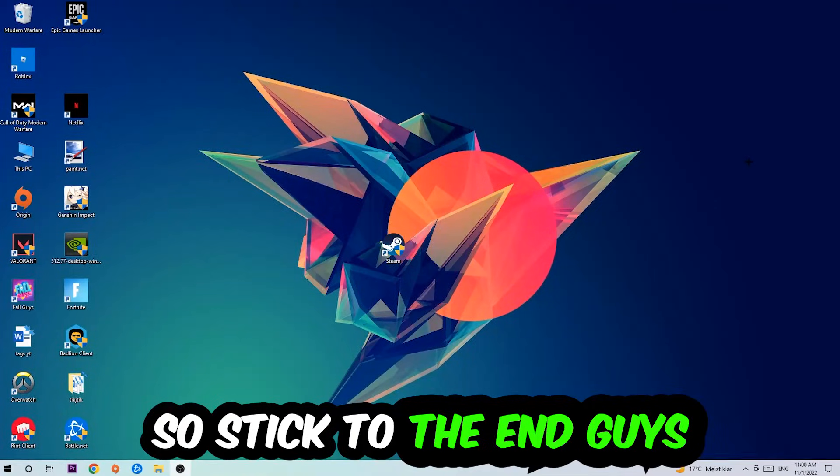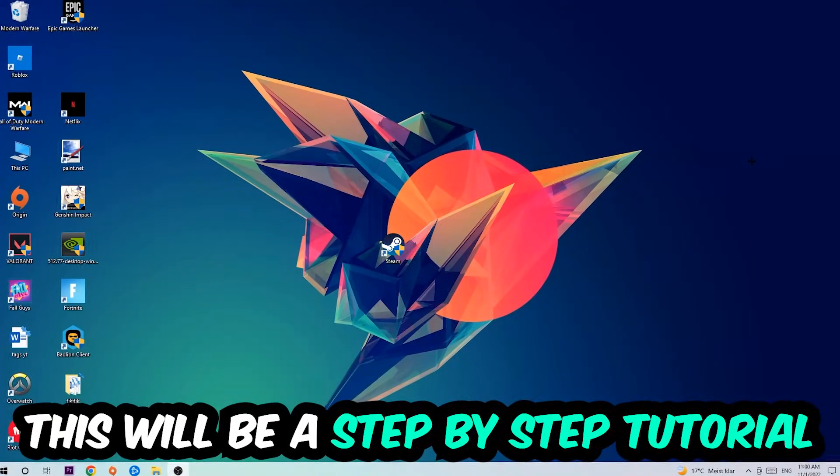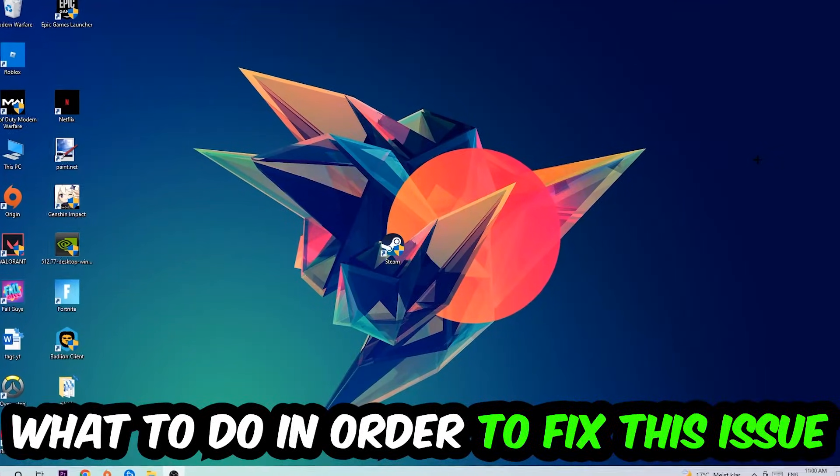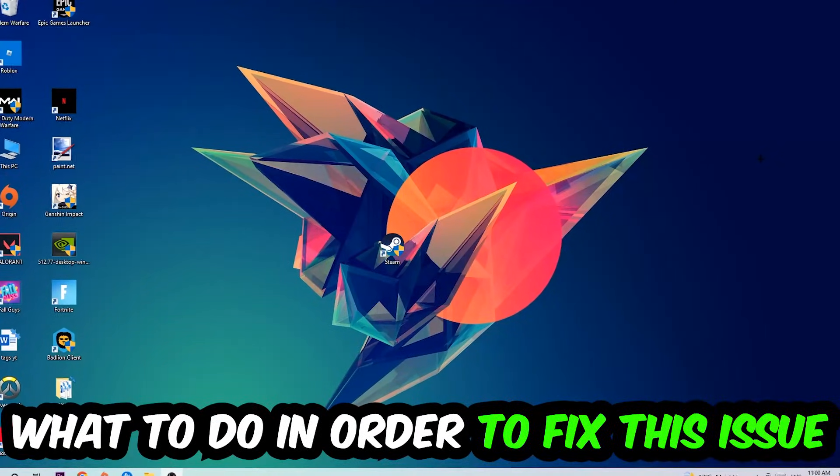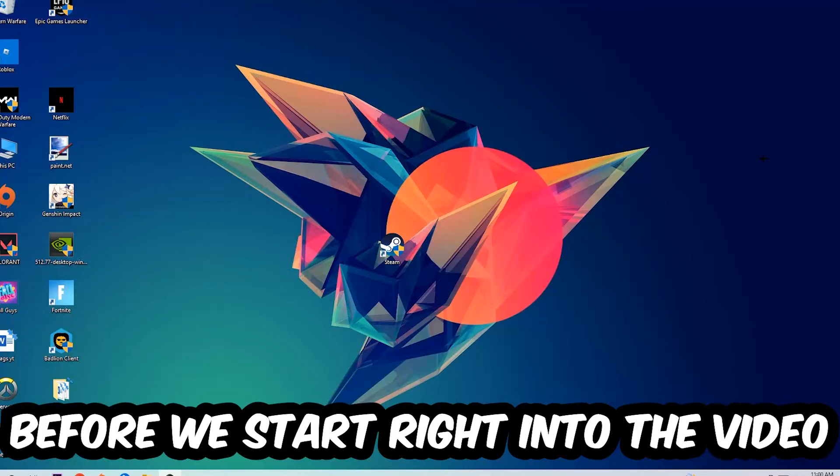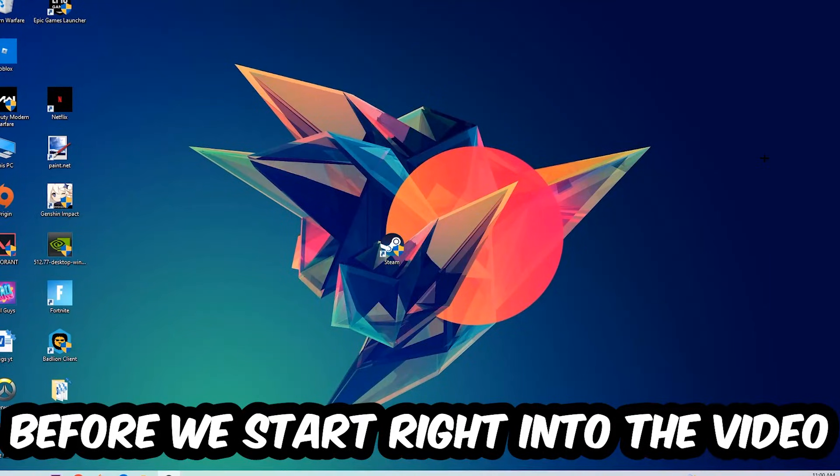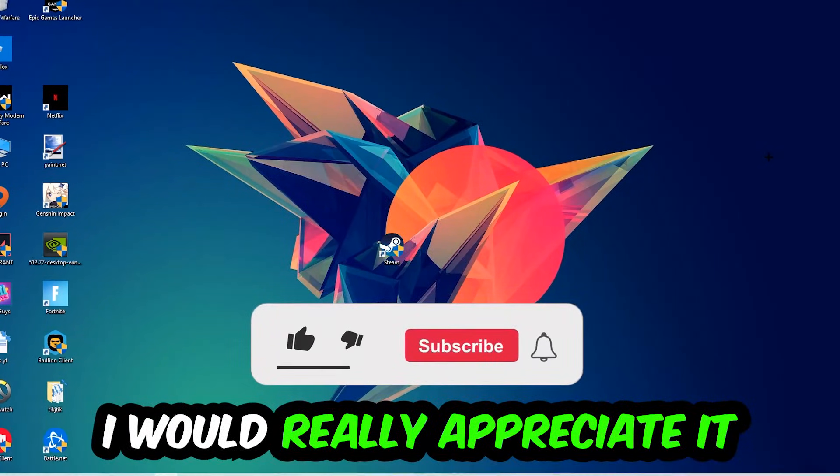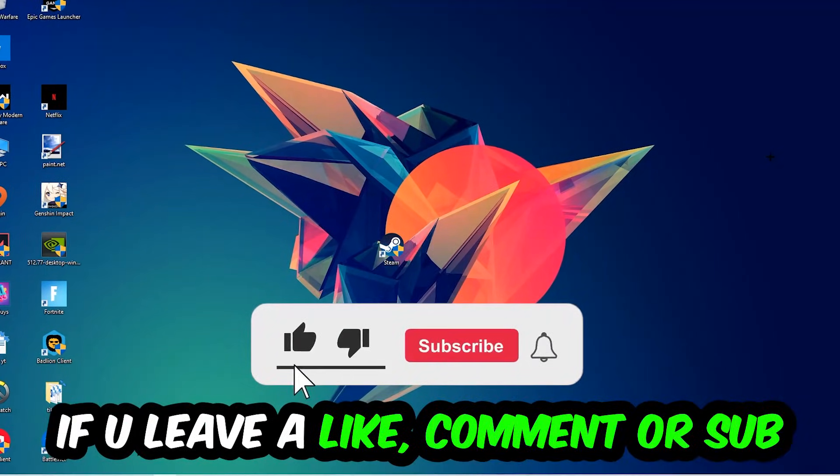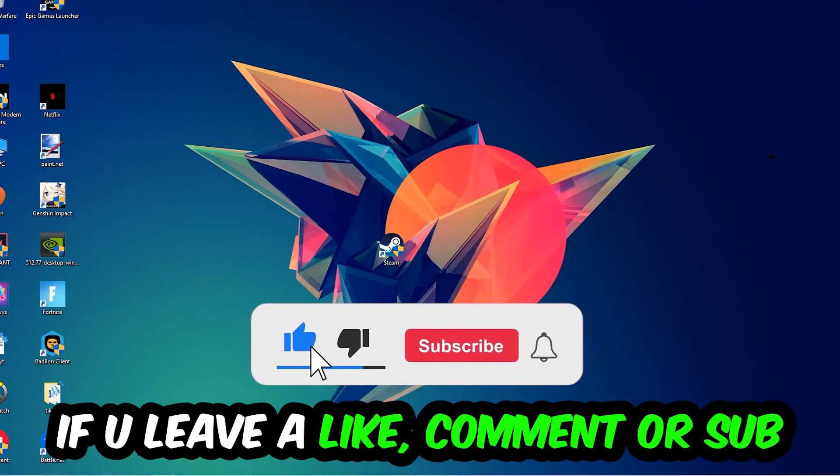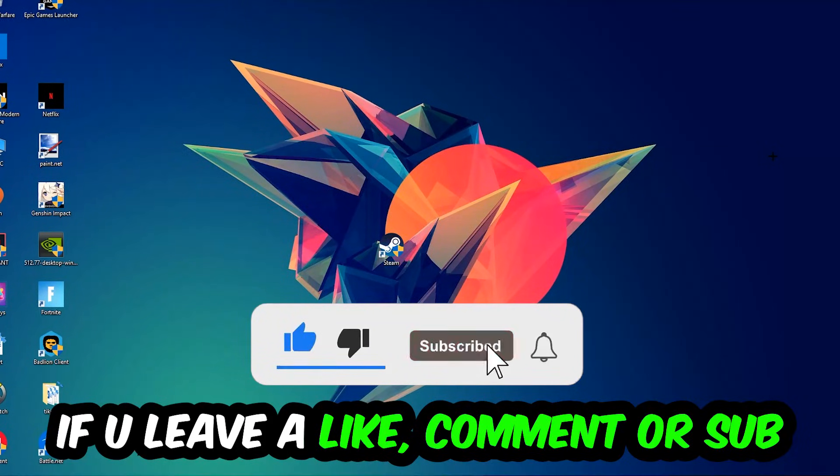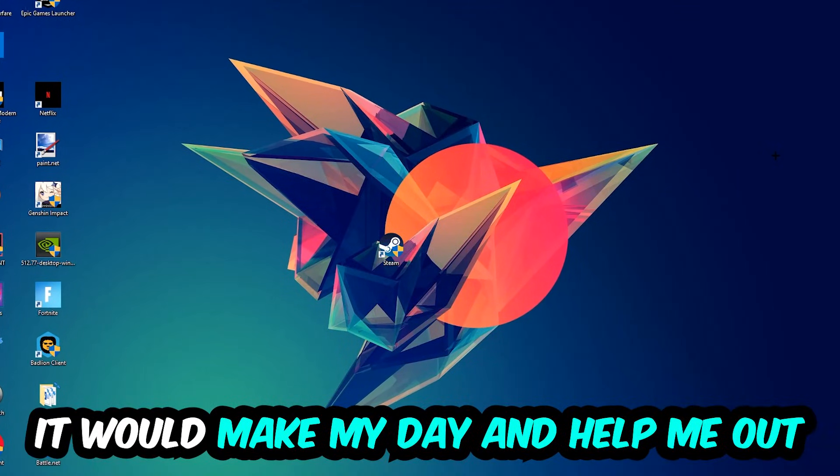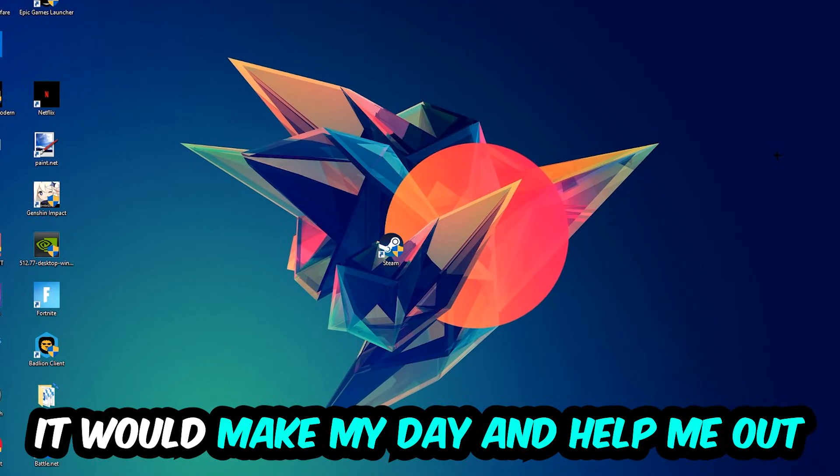So stick to the end guys. This will be a step-by-step tutorial and by the end you will know exactly what to do to fix this issue. Before we start, I just want to let you know that I would really appreciate it if you would leave a like, comment, or subscription on my YouTube channel. It would really make my day and help me out as a small YouTuber.